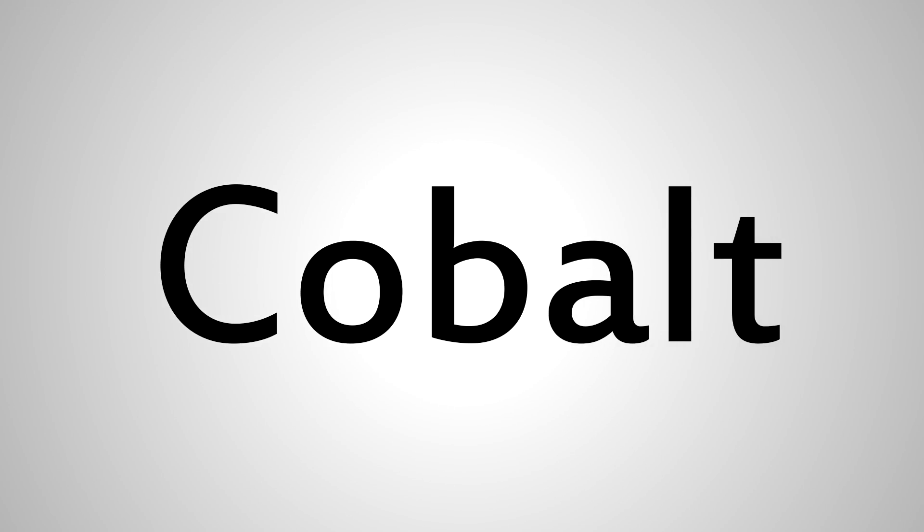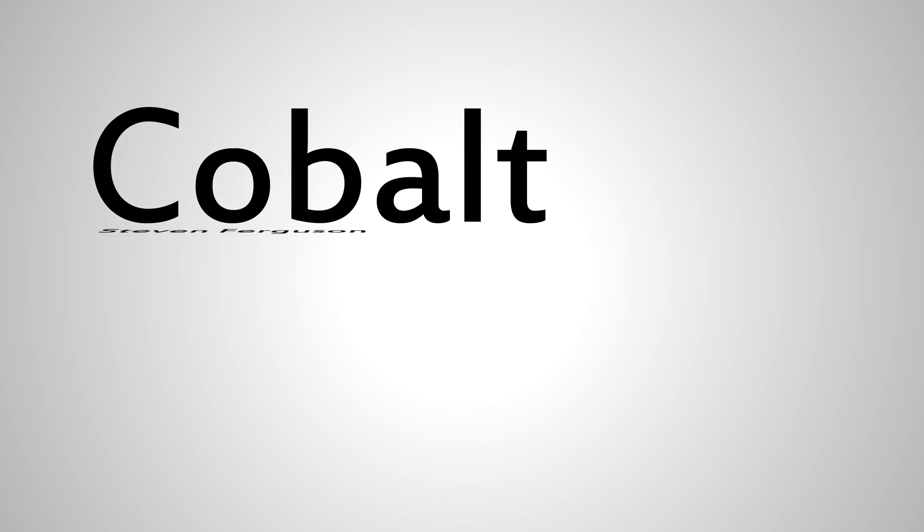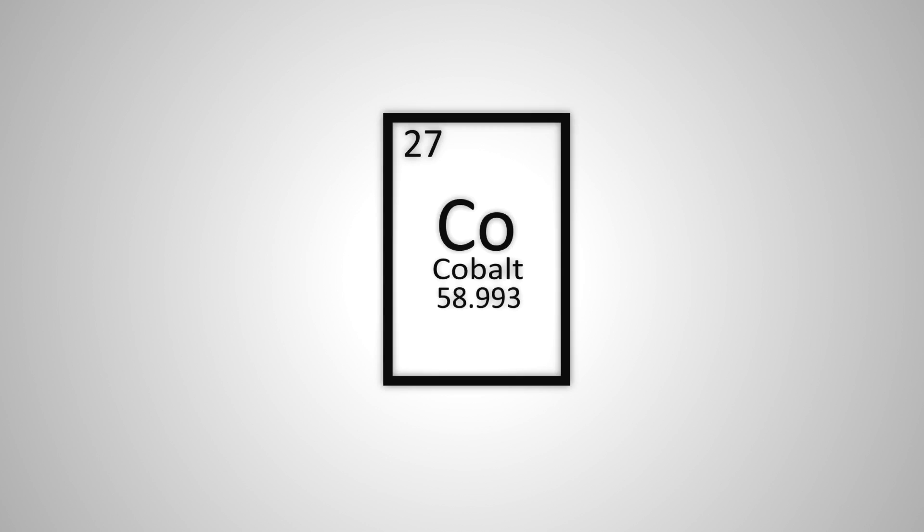This is a presentation by Steven Ferguson on cobalt. This is what the element looks like on the periodic table.